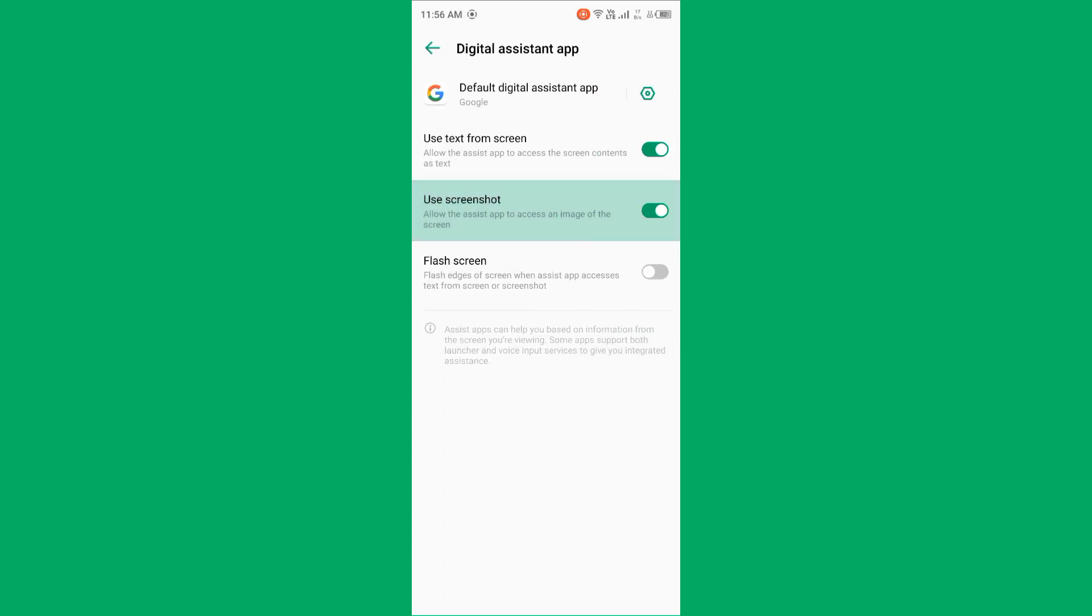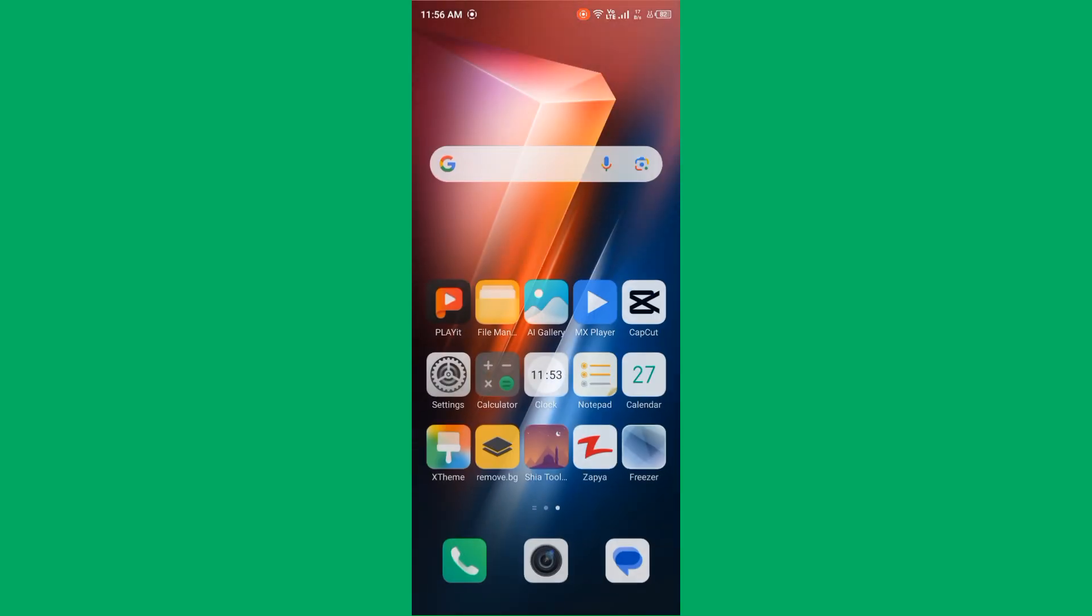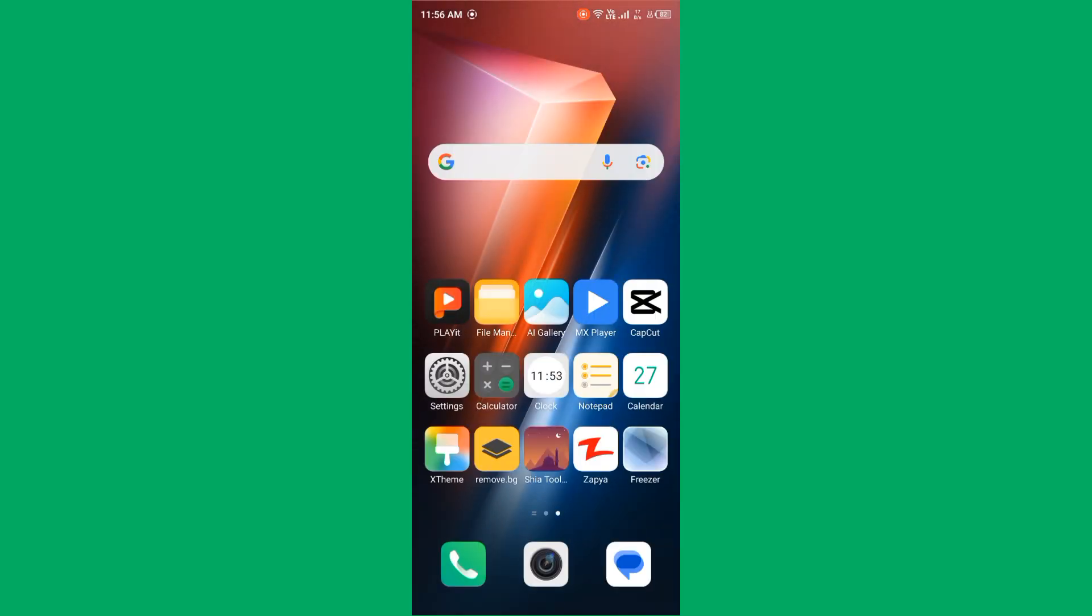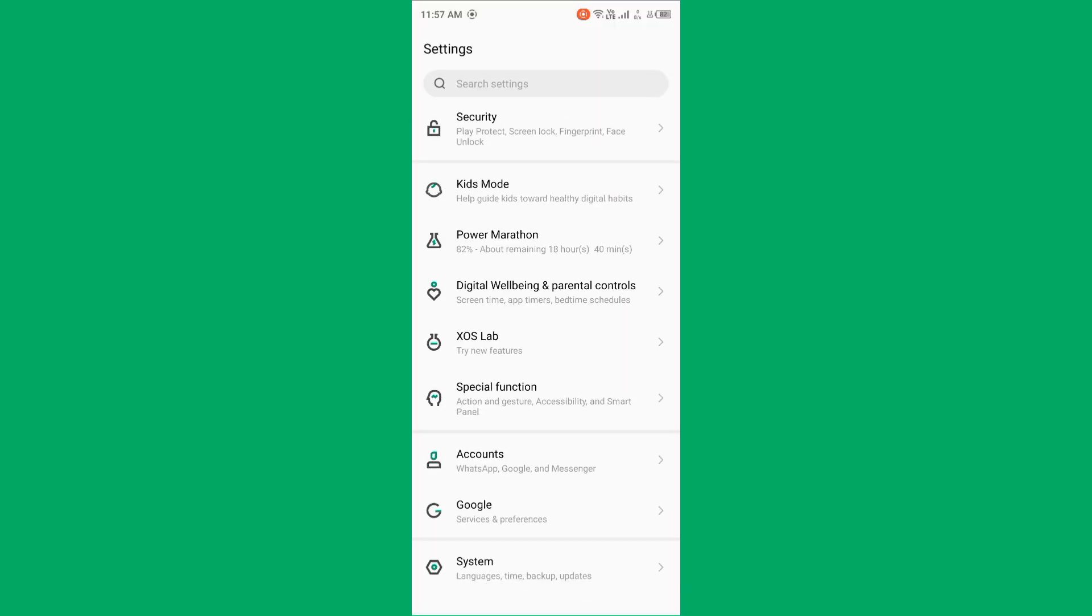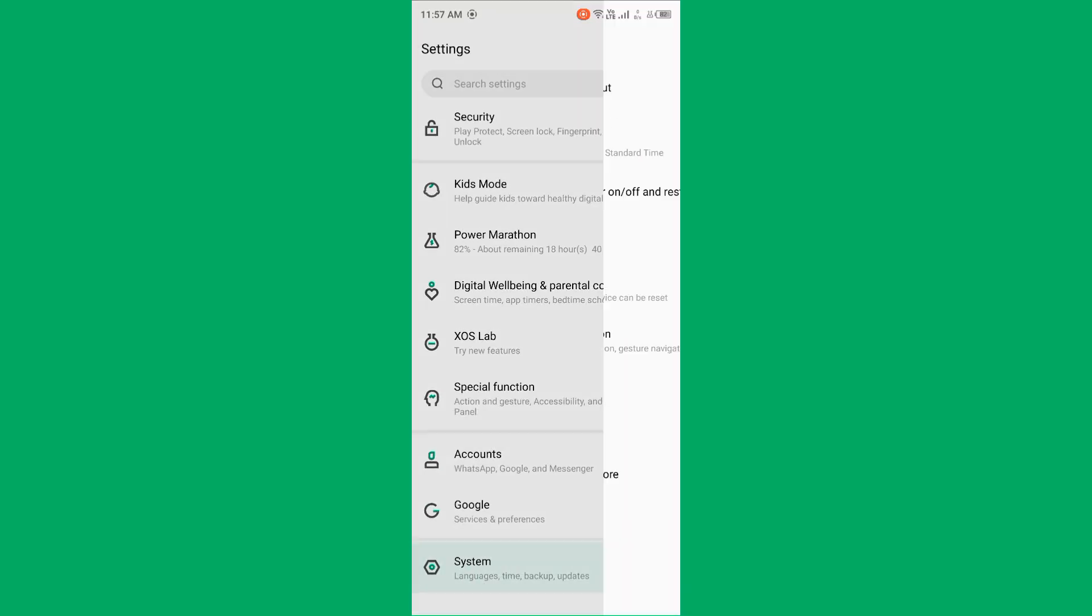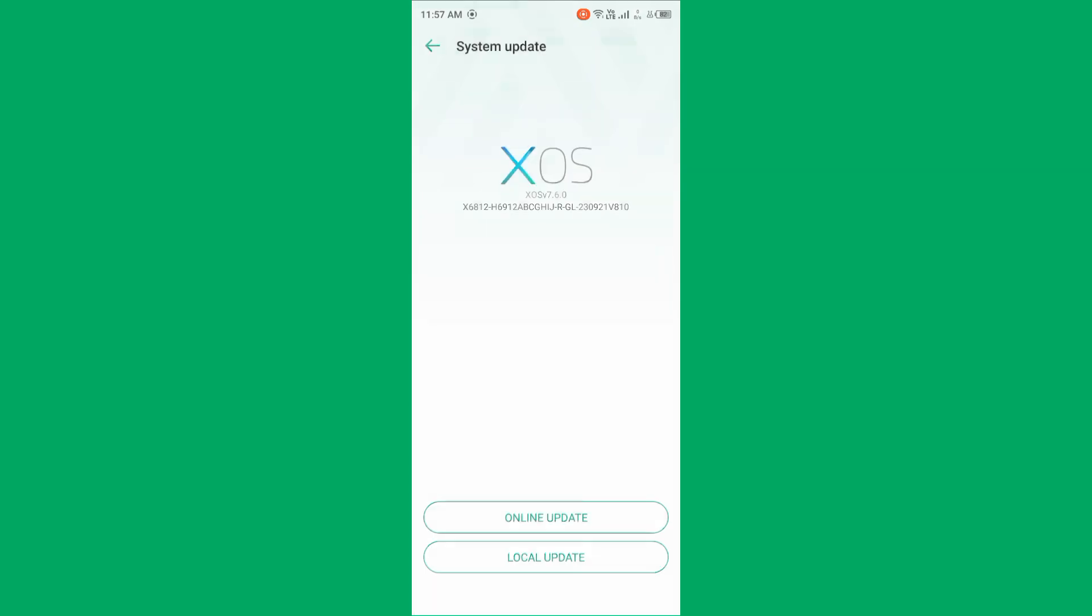After turning it on, then check software update, ensure device is running the latest software update. Open settings, scroll it down, tap on system. Now tap on system update.